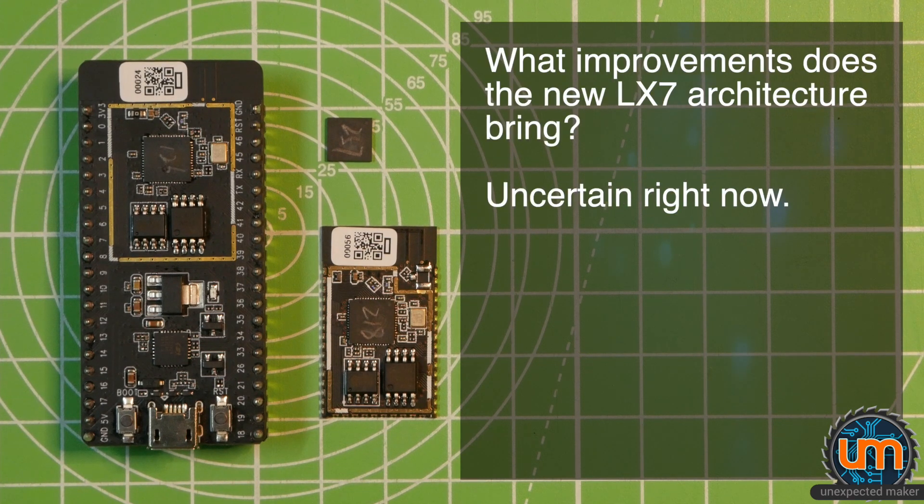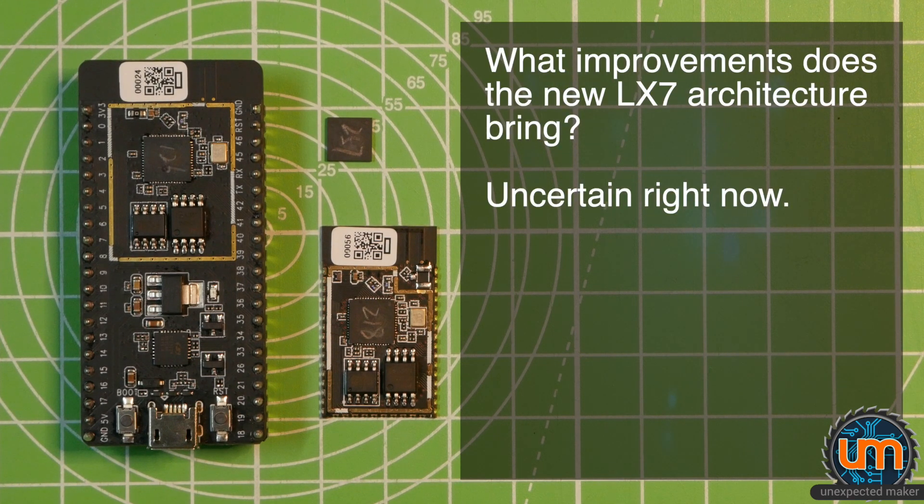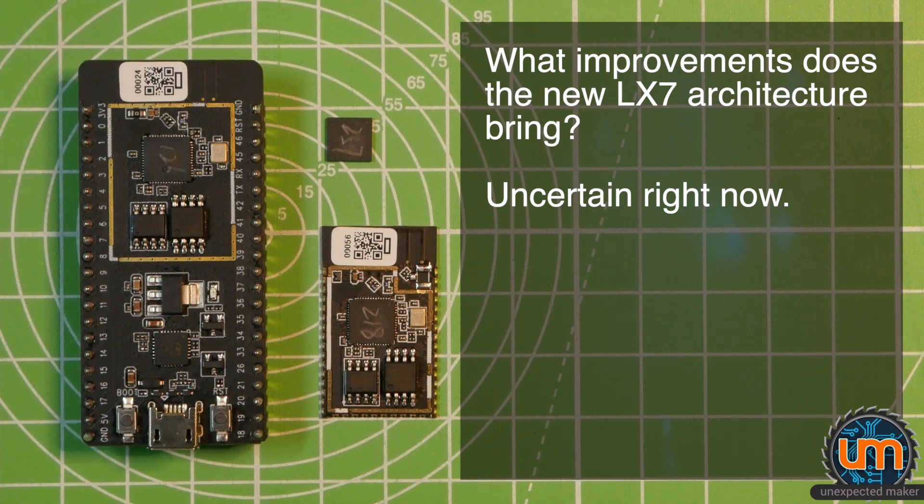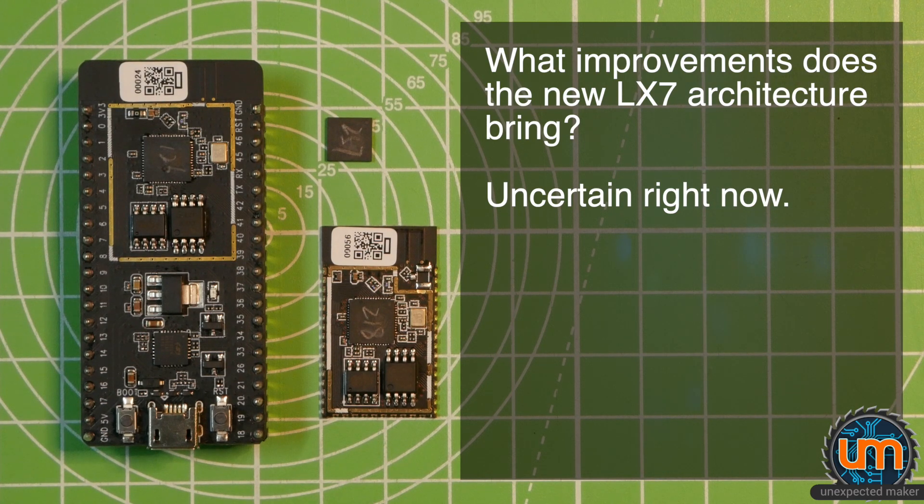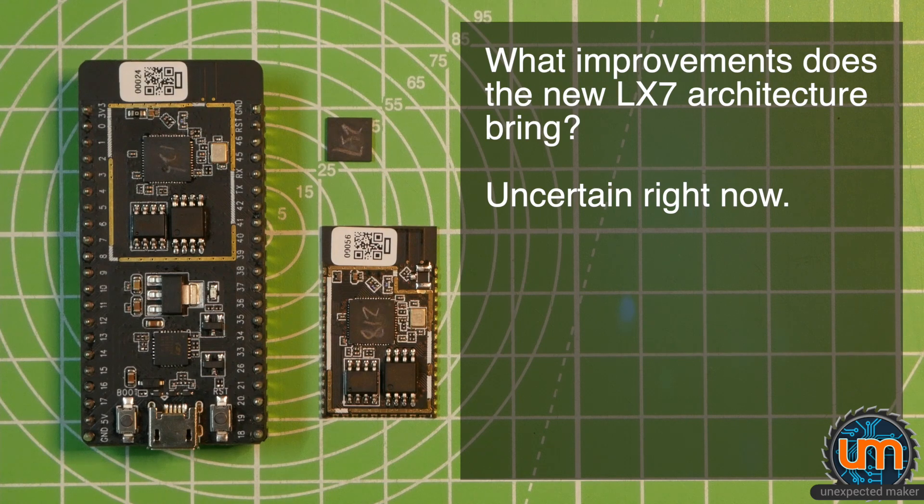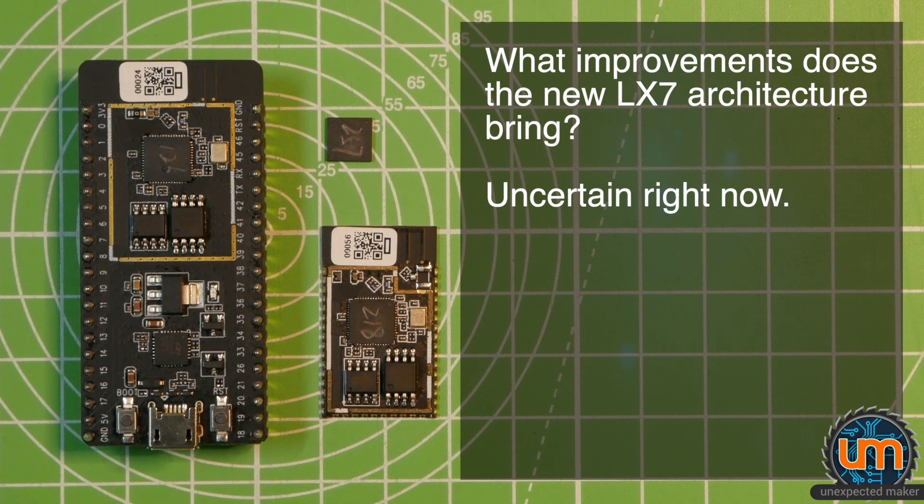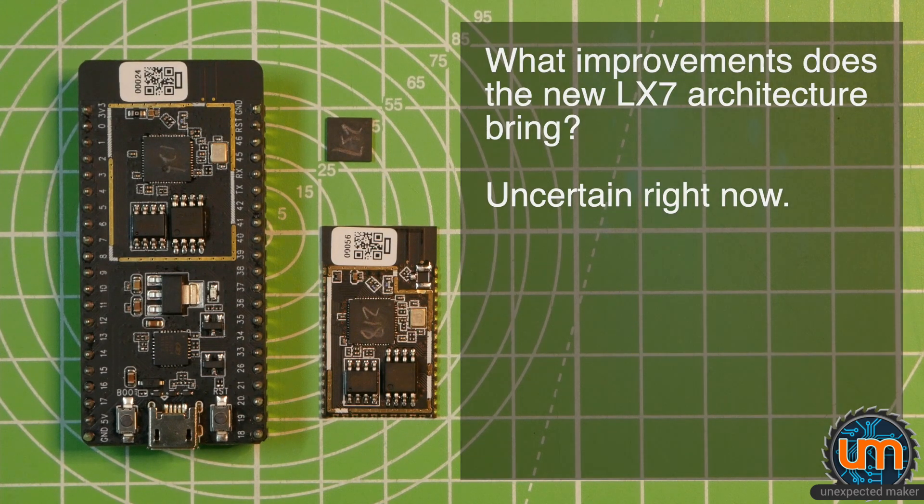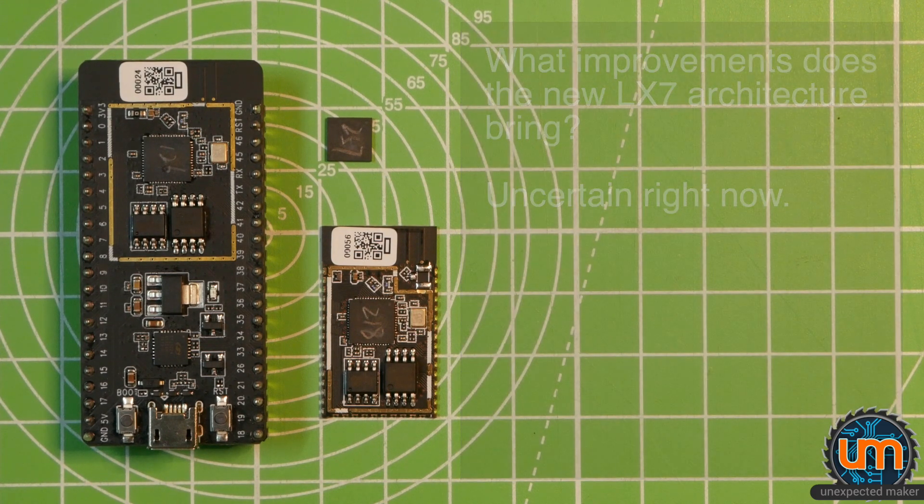I'm still trying to get some clarification over what exact improvements the LX7 architecture will have over the existing LX6. I can't find anything specific right now, and although Espressif are hinting at some incremental improvements, I'm not quite sure what they are right now.